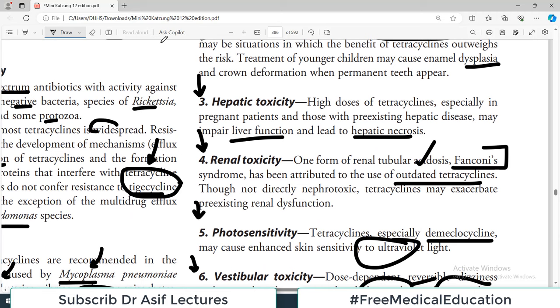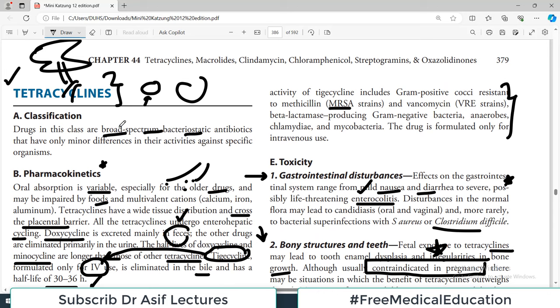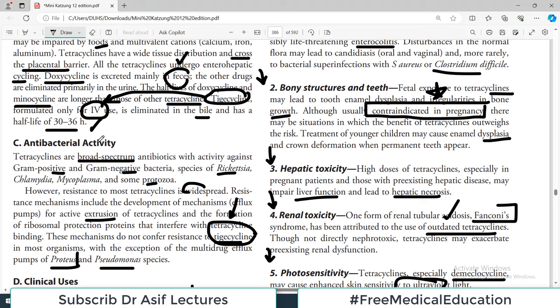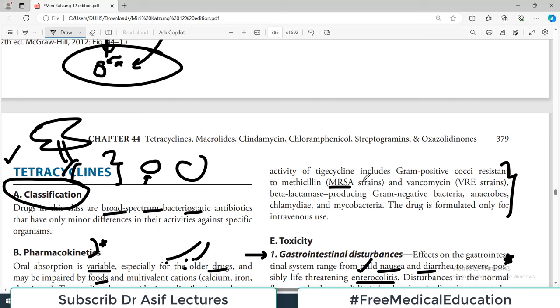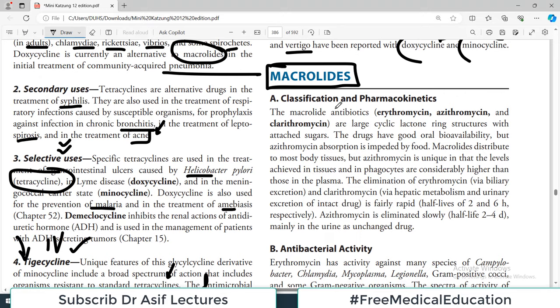A useful framework for studying any drug: first, know its classification; second, the pharmacokinetic profile (oral, IV, how it's taken); third, which organisms it's active against and resistance patterns; fourth, clinical uses; and fifth, side effects. Now let's start the next group of protein synthesis inhibitors — macrolides. Examples include erythromycin, azithromycin, and clarithromycin, which are large cyclic lactone ring structures with attached sugars.